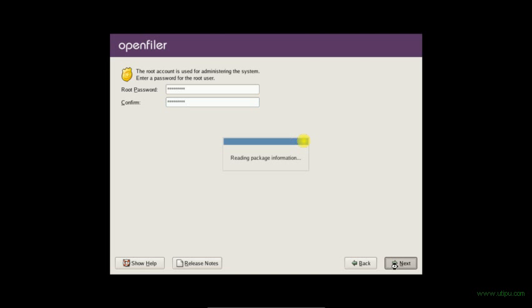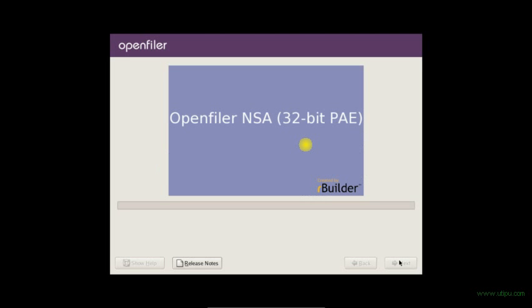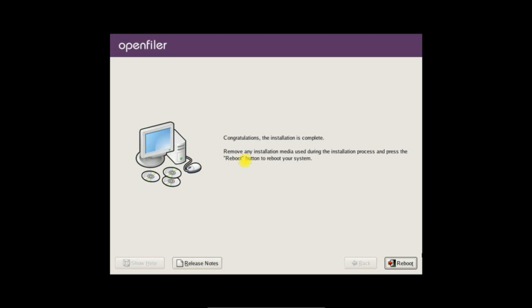Now it's reading the package from the CD. Click next. Now the operating system is being installed. I have to wait until the reboot screen appears. Now reboot.